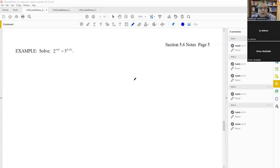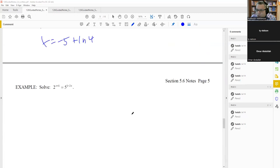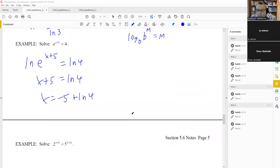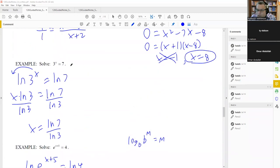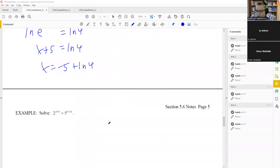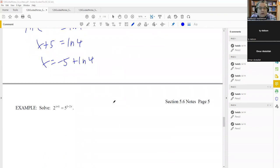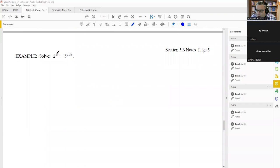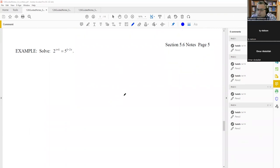Continuing with section 5.6 — this is the last problem we left off at. The ones we did before had basically just one exponent, but this time we have one with two exponents, with two x's in two different places, one on each side. These kinds of problems, unfortunately, you cannot solve with the equal basis property because two and five can't be written as the same base.